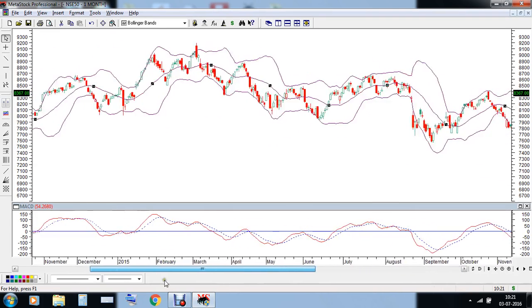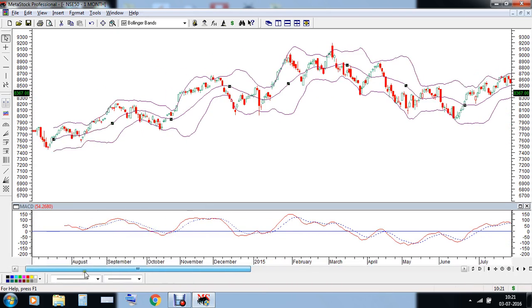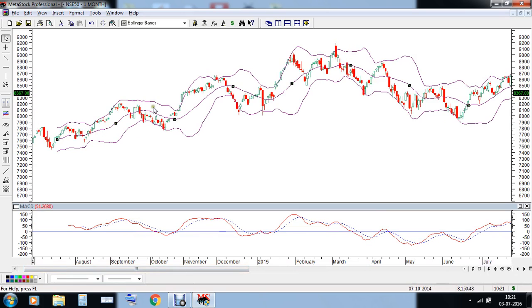First, what we need to know is whether the Bollinger Bands are squeezing or not. We can see over here that after a recent consolidation in the Nifty futures, the upper band is coming down and the lower band is going up — this is called a squeeze.